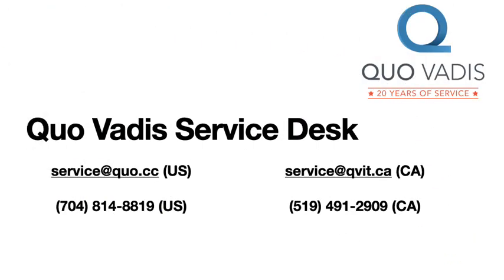Thanks for watching. If you need any support, please reach out to the Quo Vadis Service Desk either by phone or by email.